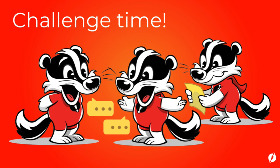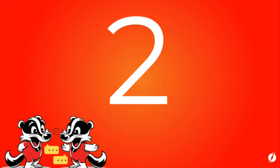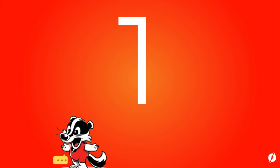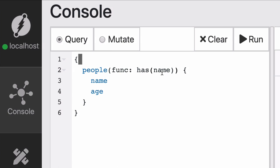Pause the video and try to get the following. How would you find all of the nodes that follow someone and the name of those followed? Did you really pause the video? I hope so, because here comes the answer.